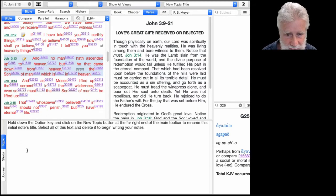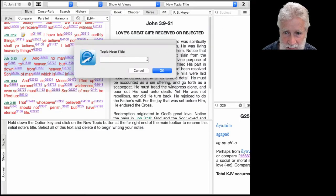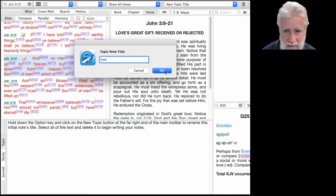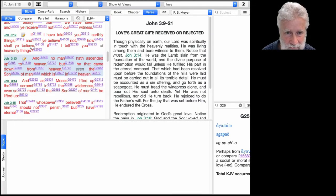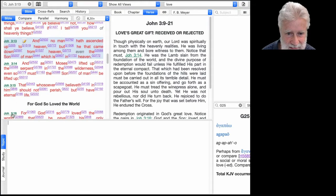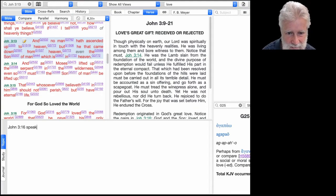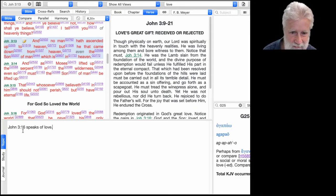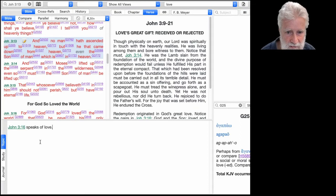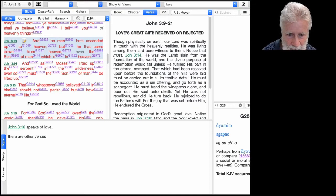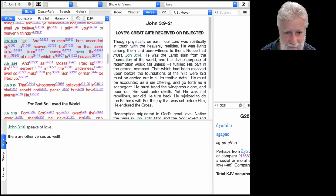The third thing you can do is Topic Notes. With topic notes, you give it a title — for example, you might want a topic note on 'Love.' That's going to be the name of this topic note. Then I'll go to John 3:16 and write 'John 3:16 speaks of love,' and note that there are other verses as well. Then I hit Command-S and now I have saved that topic note.